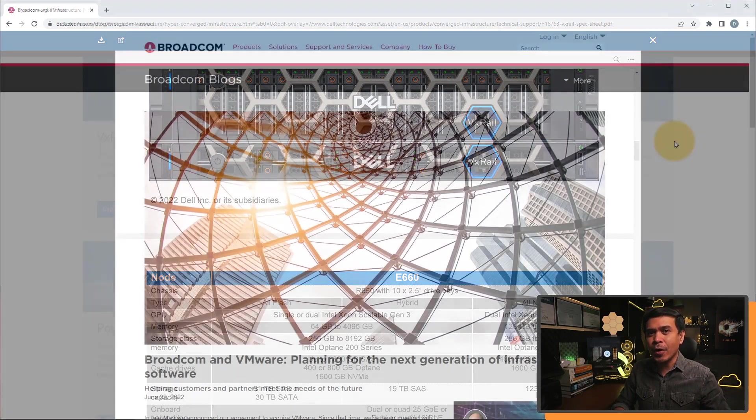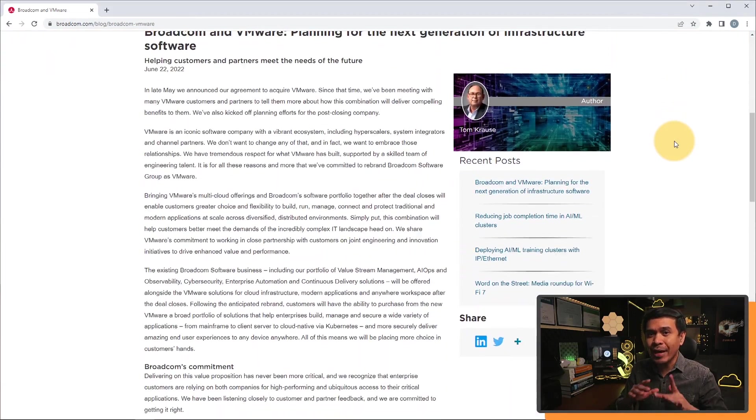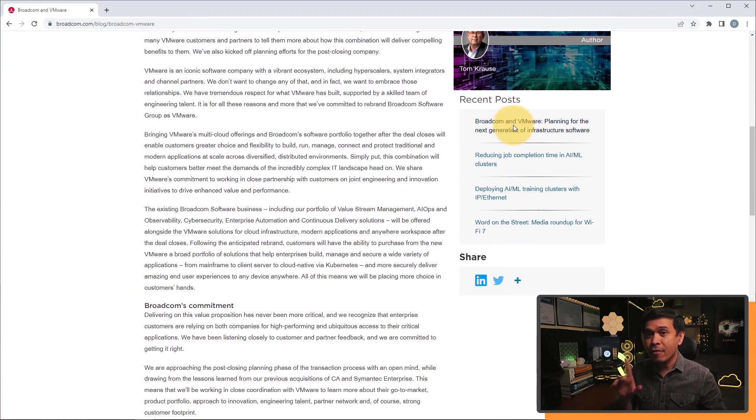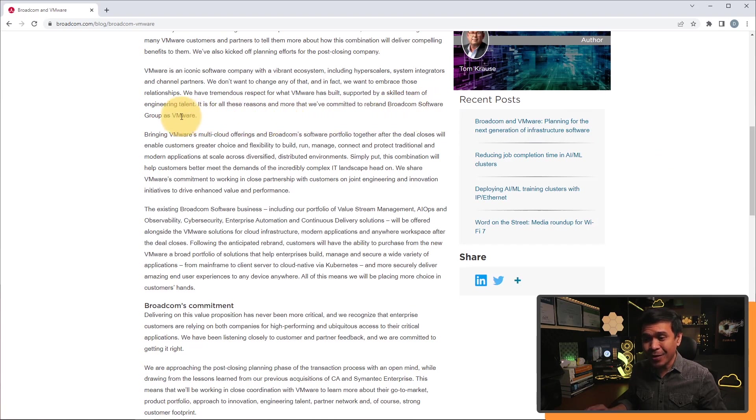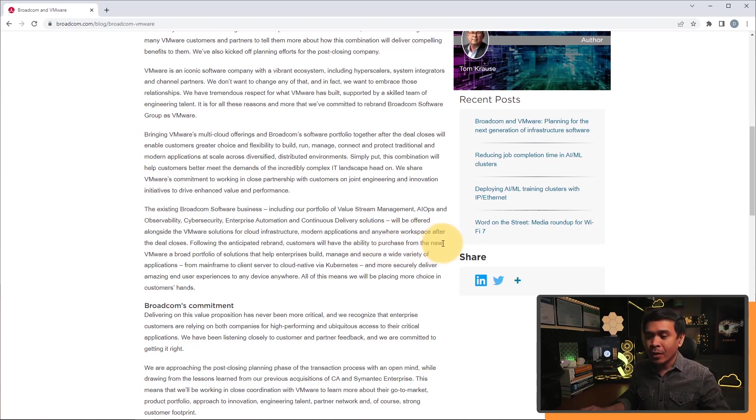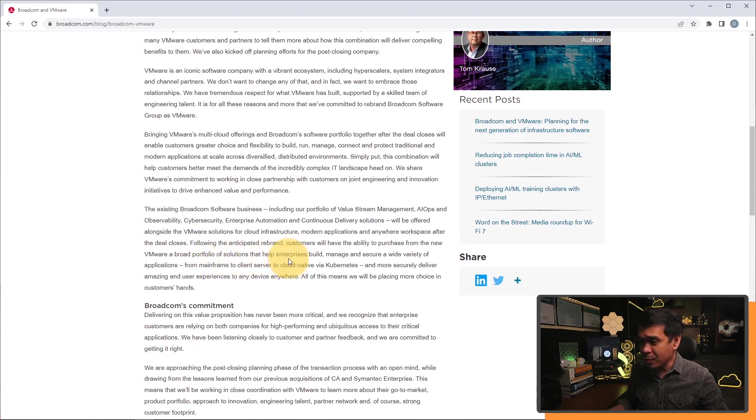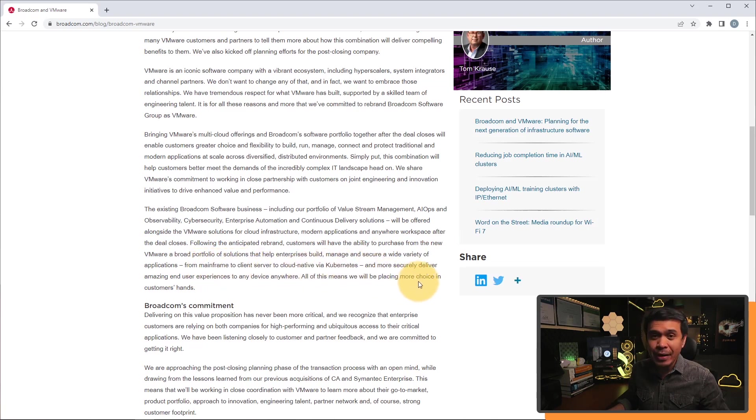Okay, let's visit Broadcom's website. And there's already a blog about the acquisition, dated a few days ago. So they want to rebrand Broadcom's software group as VMware. So there's already a Broadcom software. I didn't know that. It's not popular, though. Okay, so VMware has a broad portfolio of solutions that help enterprise build, manage, and secure wide variety of applications, from mainframe to client server to cloud-native via Kubernetes.